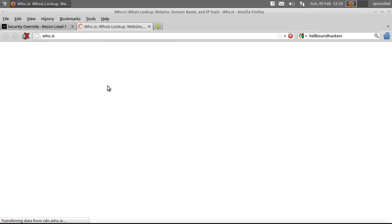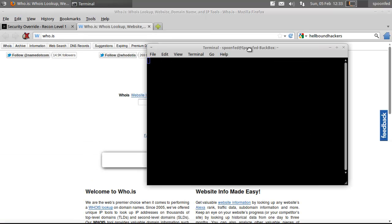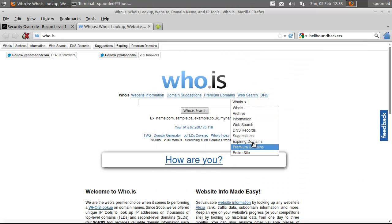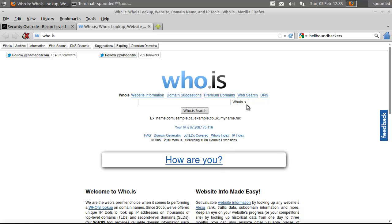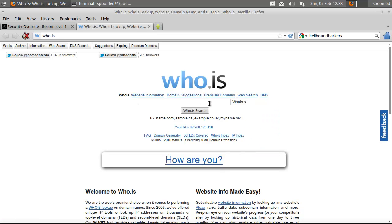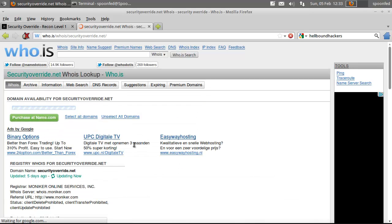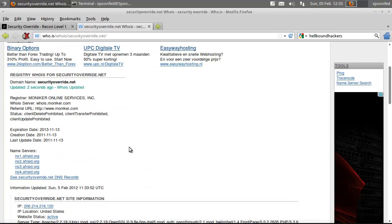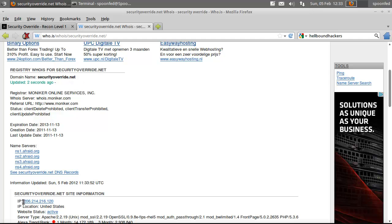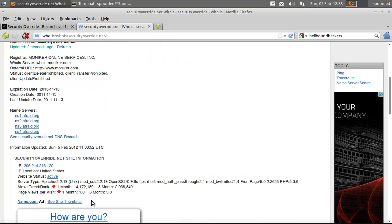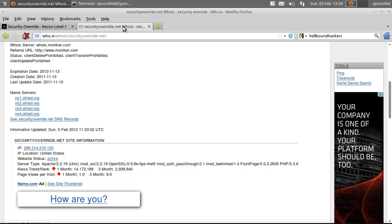You can go to whois, and let me start up a terminal because we need that one as well. Right, so here we do a, you can basically specify here what you want to have, but I just want a whois query on securityoverride.net. As you can see here, IP is that, and it's still active.